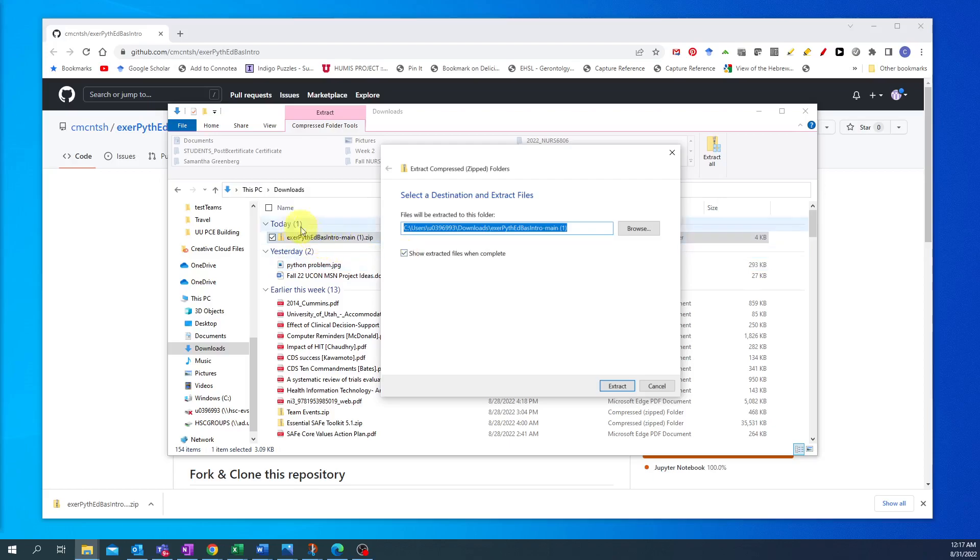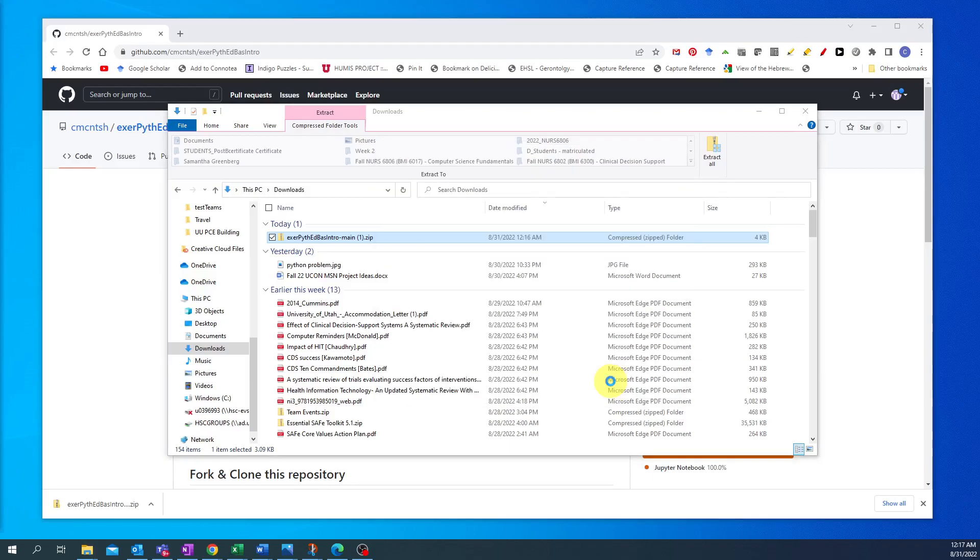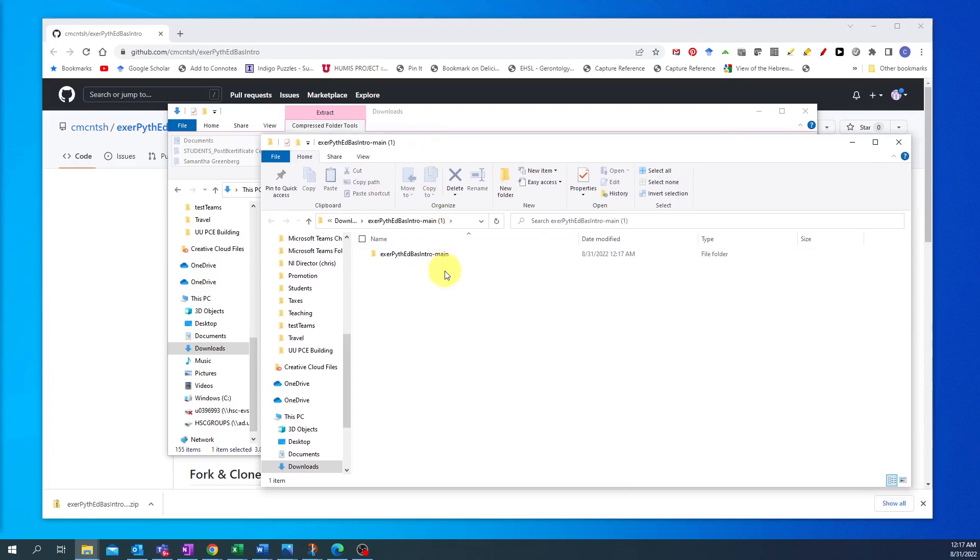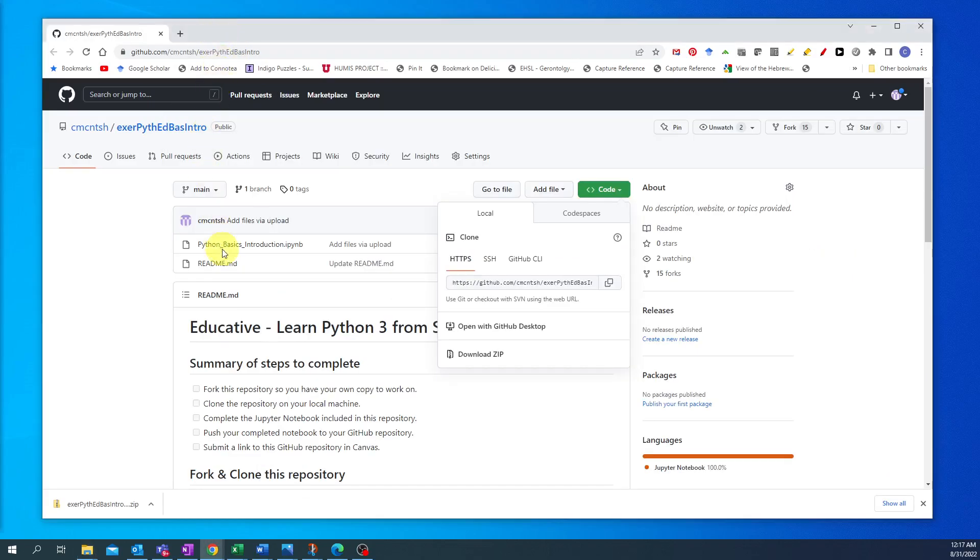I could move this to any other folder I wanted to. I'm just going to leave that in my downloads folder at the moment and I can extract it. You'll notice that this option I'm leaving checked to show extracted files when complete. What that will do is it's going to extract that folder so that it's not compressed anymore and then I'm going to have the same files that were in my GitHub repository: my readme.md file and my Python basics Jupyter Notebook.